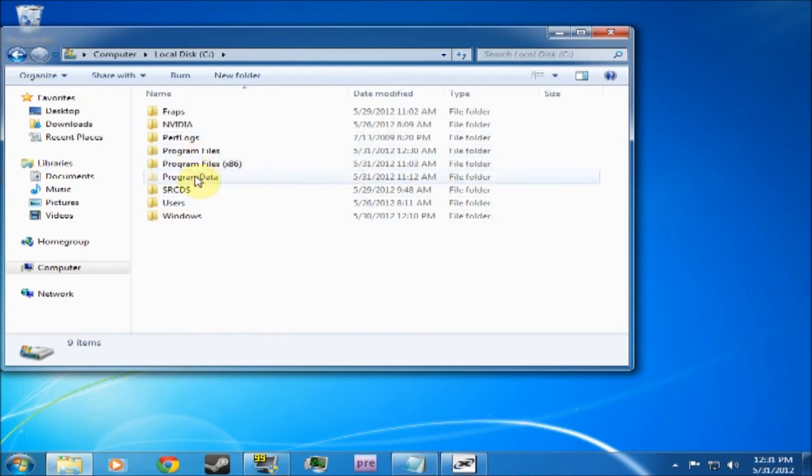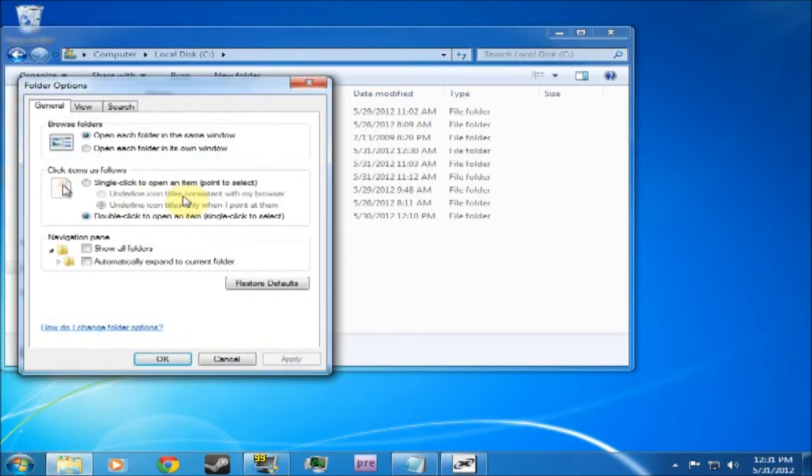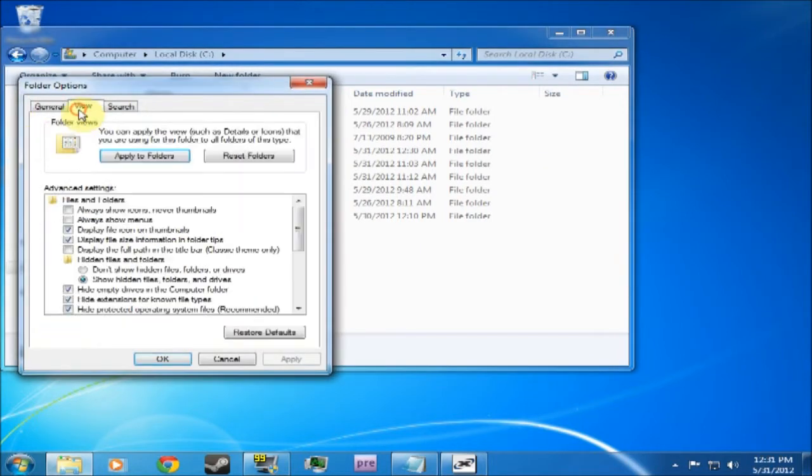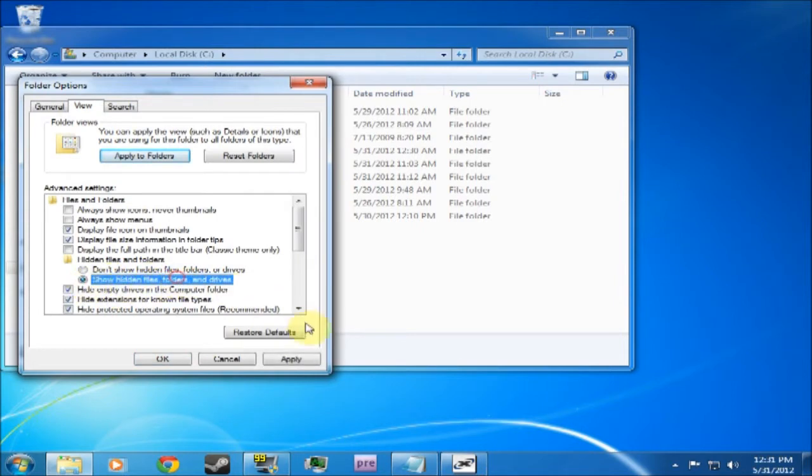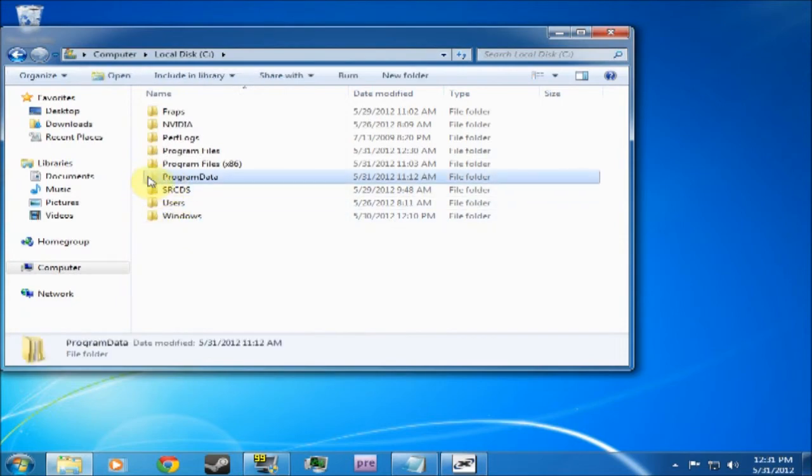What you have to do to find this Program Data, you have to go to Organize, Folder and Search Options, View, and then Show Hidden Files. And then you'll be able to see this Program Data. As it's blanked out a bit, it shows it's a hidden file.